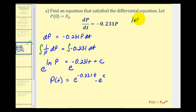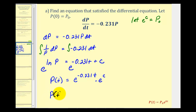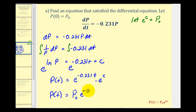Since e to the c is just a constant, we let e to the power of c equal the initial value p sub zero. So we now have our general solution to the differential equation modeling exponential decay: p of t equals p sub zero times e raised to the power of negative 0.231 t. This is the solution we expect from our previous classes in algebra.